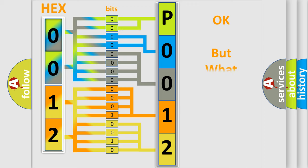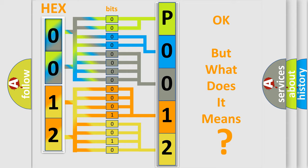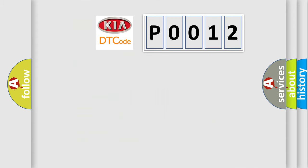The number itself does not make sense to us if we cannot assign information about what it actually expresses. So what does the Diagnostic Trouble Code P0012 interpret specifically for Kia car manufacturers?